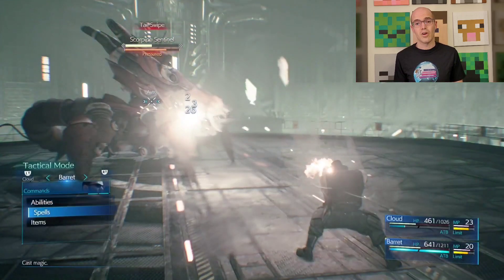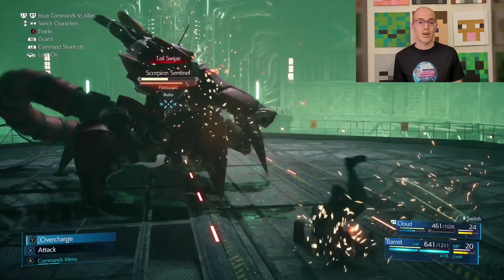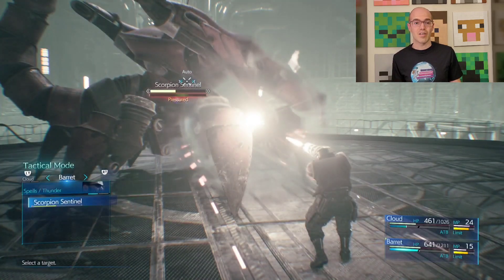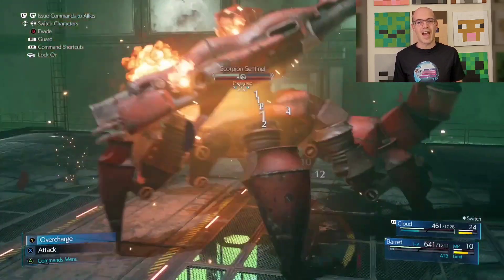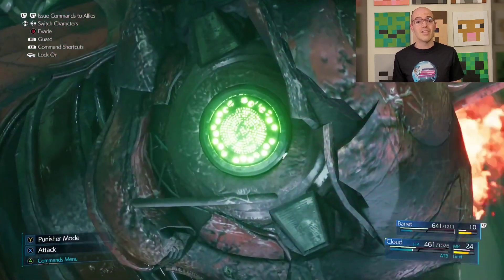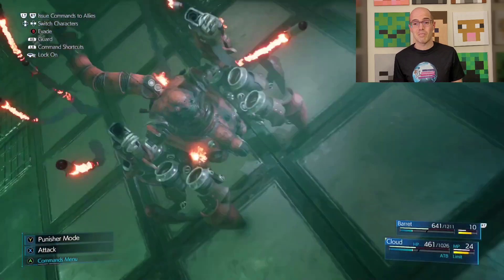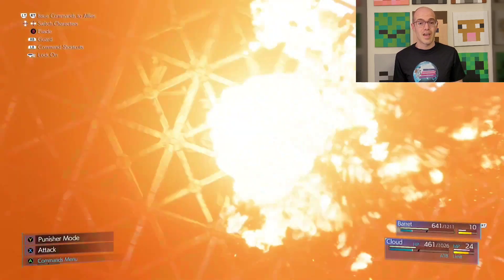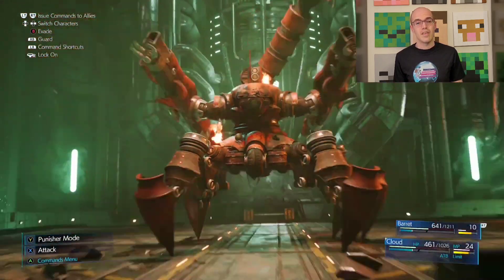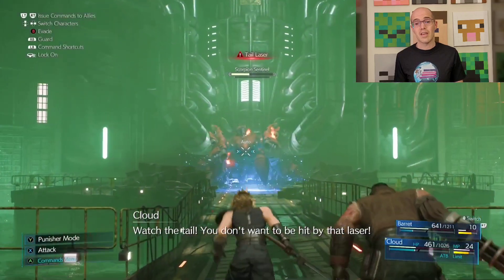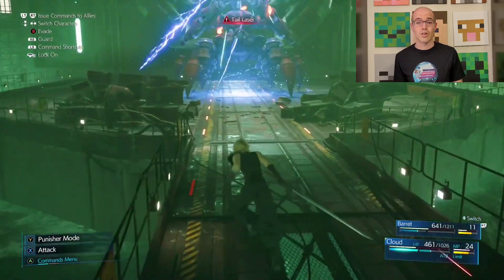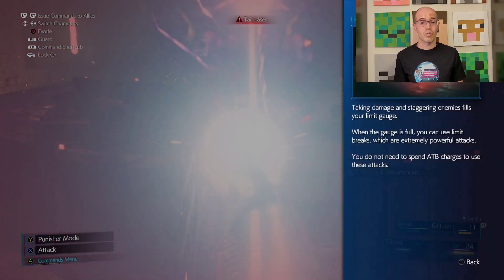In the game Final Fantasy VII, the character Barrett Wallace wields a weapon called the gun arm, which is mechanically enhanced with electrical capabilities. Barrett's attacks often involve shooting bursts of electricity at enemies or charging up powerful electrical blasts. The visual effects typically depict bolts of lightning or electric currents emanating from Barrett's gun arm, illustrating the concept of electric current flow and showcasing how electricity is incorporated into the game's combat mechanics.